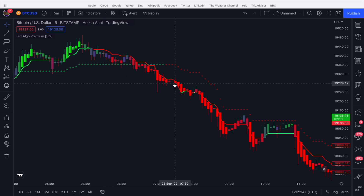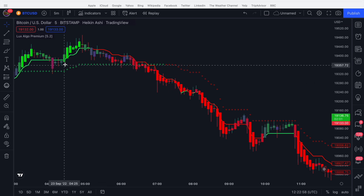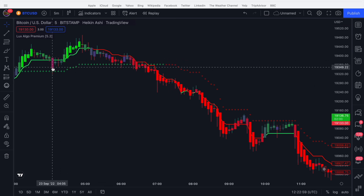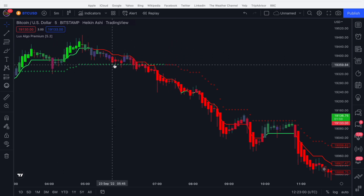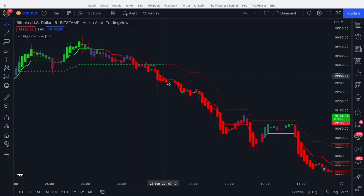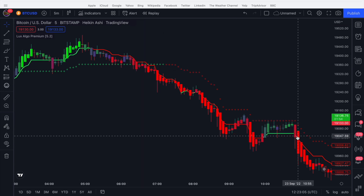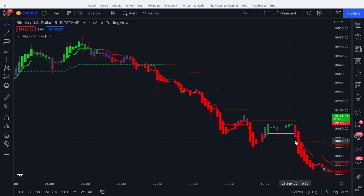The Trend Tracer can also behave like a support and resistance level. We can see the price comes down, bounces off it, bounces off it again, finds support, then finds resistance, goes down, finds resistance, and continues to go down. So it can be used as a nice support and resistance method as well.